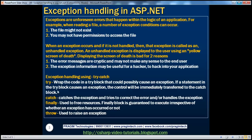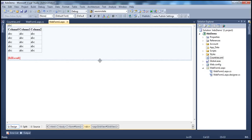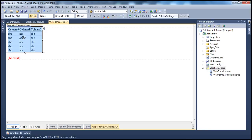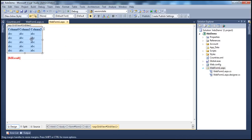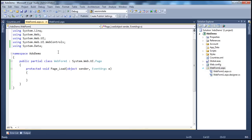Let's actually look at an example. I have an ASP.NET web application project here on WebForm1.aspx. I've got a GridView control and a Label control. And I have an XML file called countries.xml, which has got a list of countries — every country has an ID, name, and continent. We want to display this XML data within the GridView control on this webform, and we want to do that in the Page Load event.